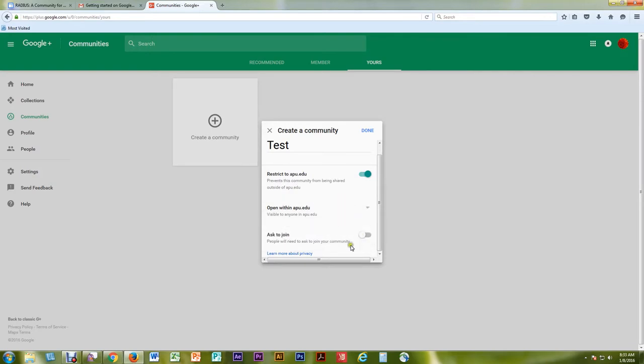If you have been approved through your RADIUS community application to restrict the community to invited members only, you may select the corresponding Private in APU.edu drop-down option or Ask to Join switch. You can learn more about privacy by selecting the blue hyperlink. When you are finished, select Done.